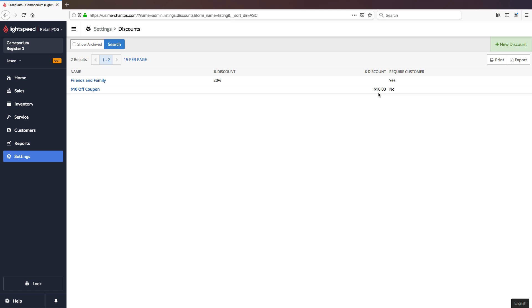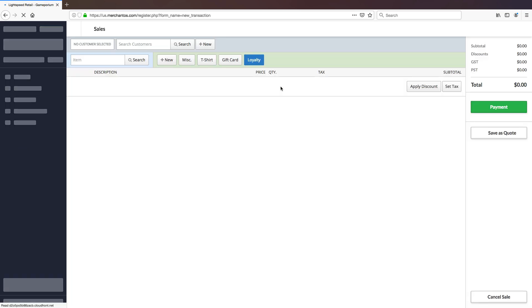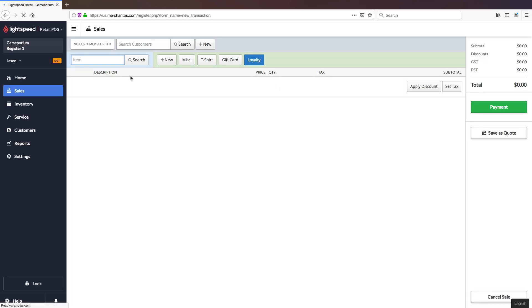Now let's create a sale and add a couple of items to it so that we can start applying these discounts and learn how to do that. Start by navigating to Sales, followed by New Sale, and we'll add a couple of games to this transaction.